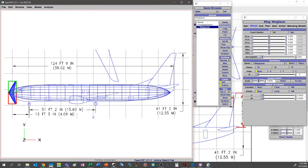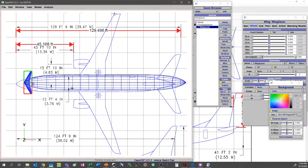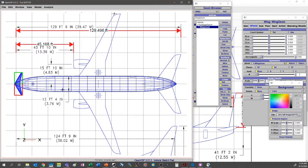Now we've got our model lined up and can start thinking about placing our wing. A quick tip in VSP: if you have a custom view you really like — say a zoom and rotation that fits your background exactly the way you want — you can hold Shift and press F1, F2, F3, or F4, and OpenVSP will remember that camera orientation including the zoom and center of reference. You can then press F1, F2, F3, or F4 to quickly snap back to that preset view.